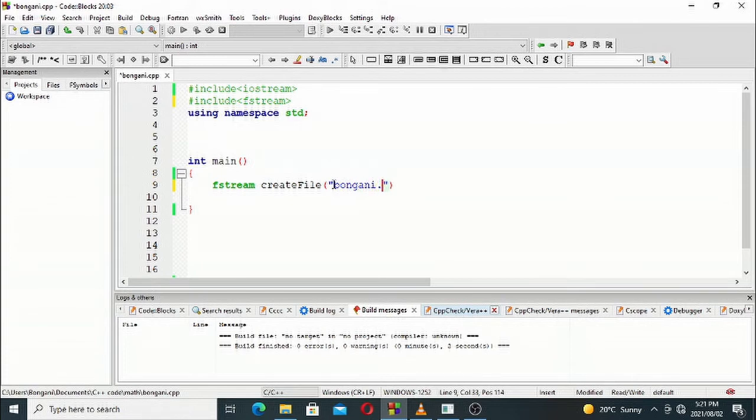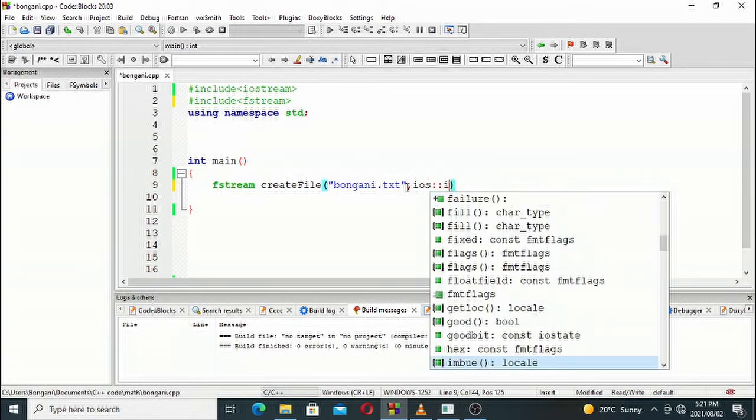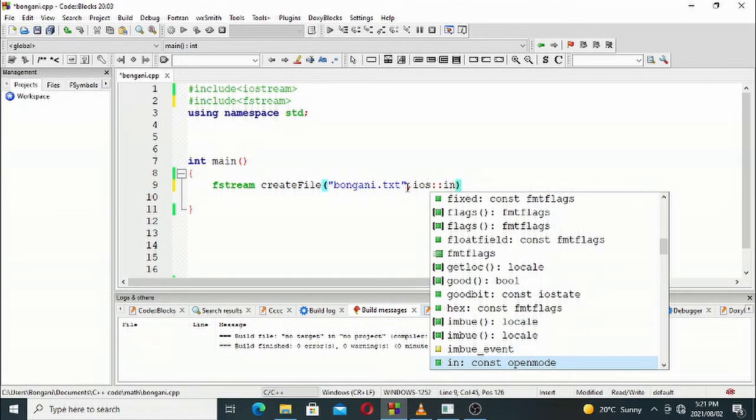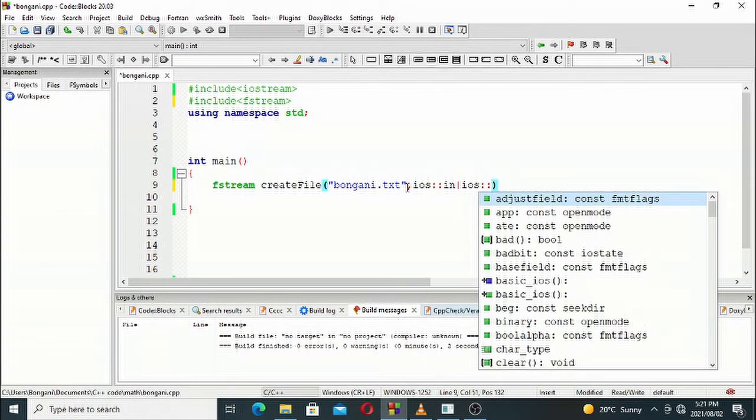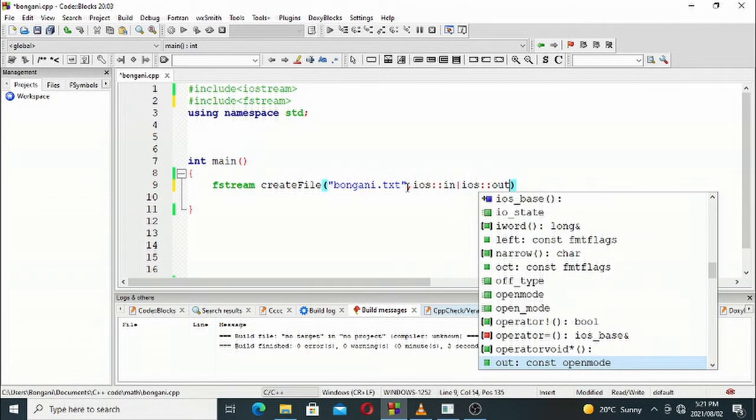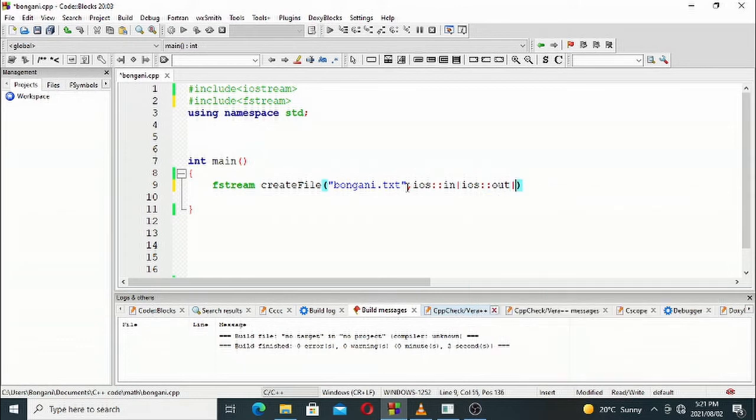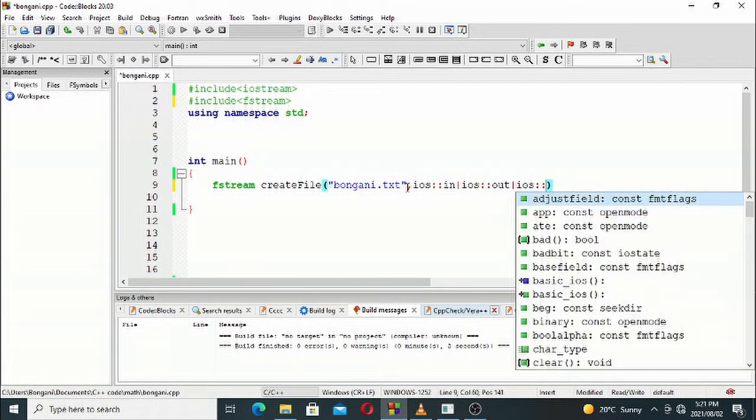After creating that file, we'll specify the opening mode. Once you open it with ios::in and ios::out, and then you want to append to it, it's going to be ios::in, ios::out, and ios::app.